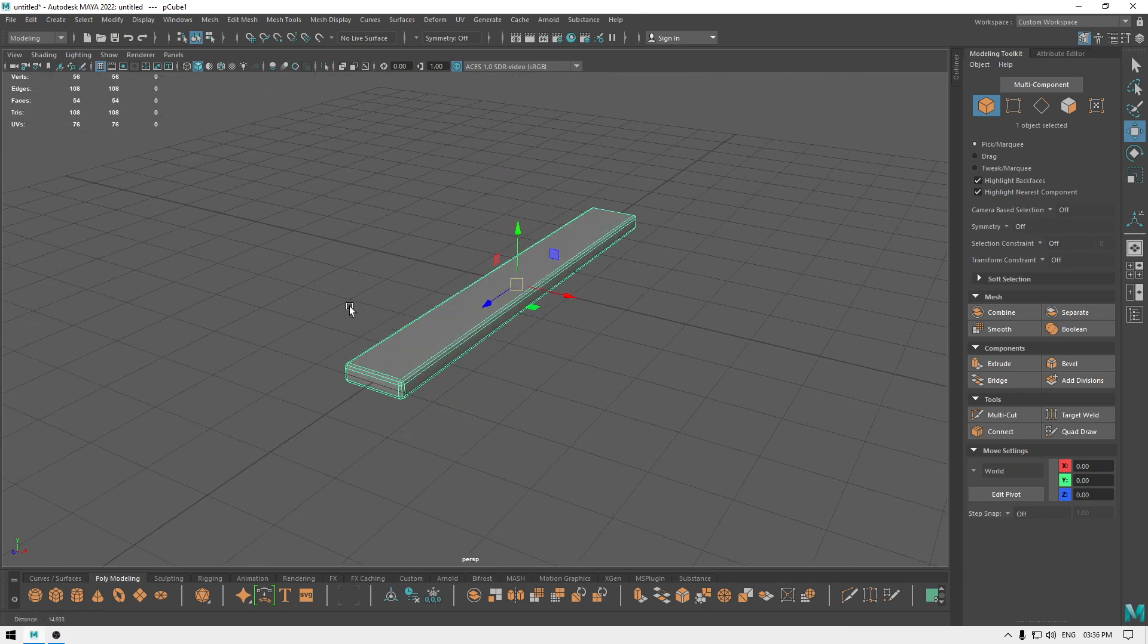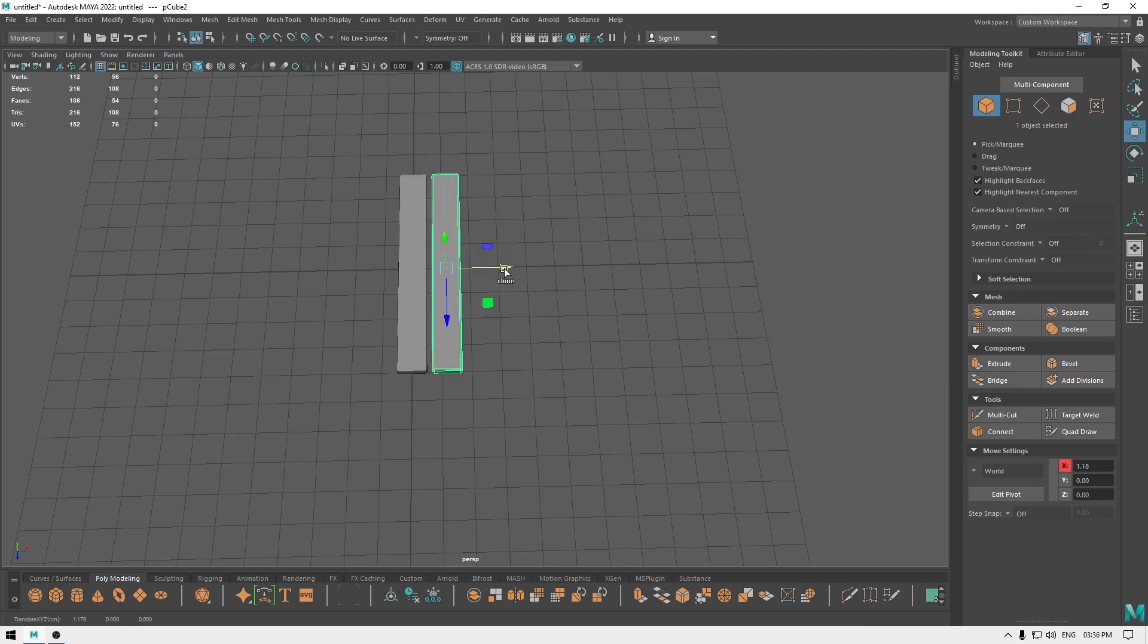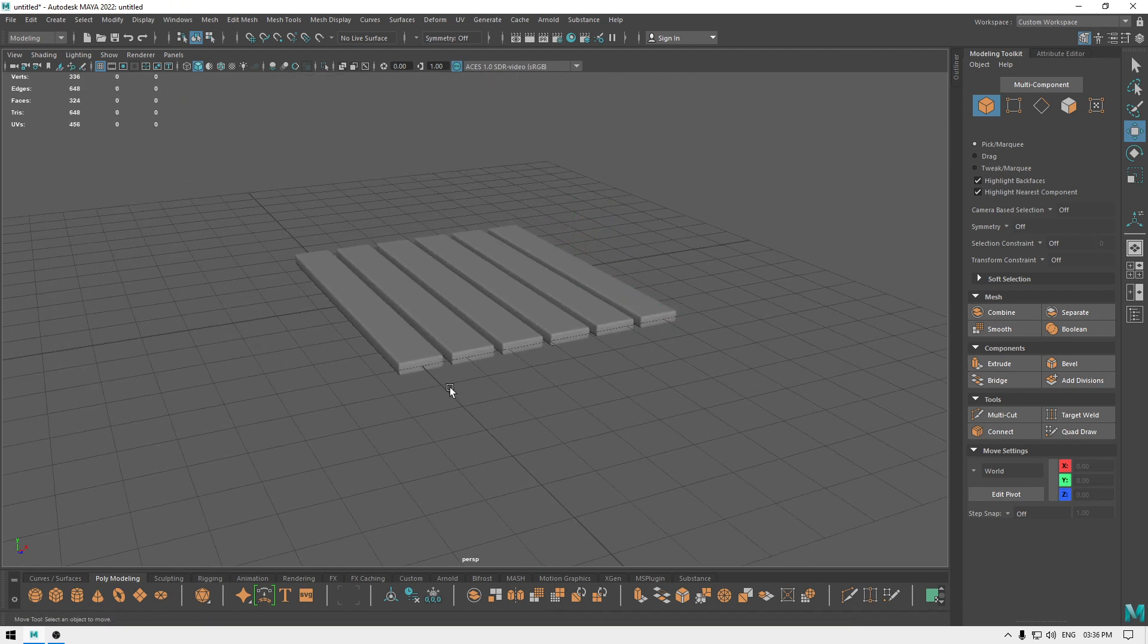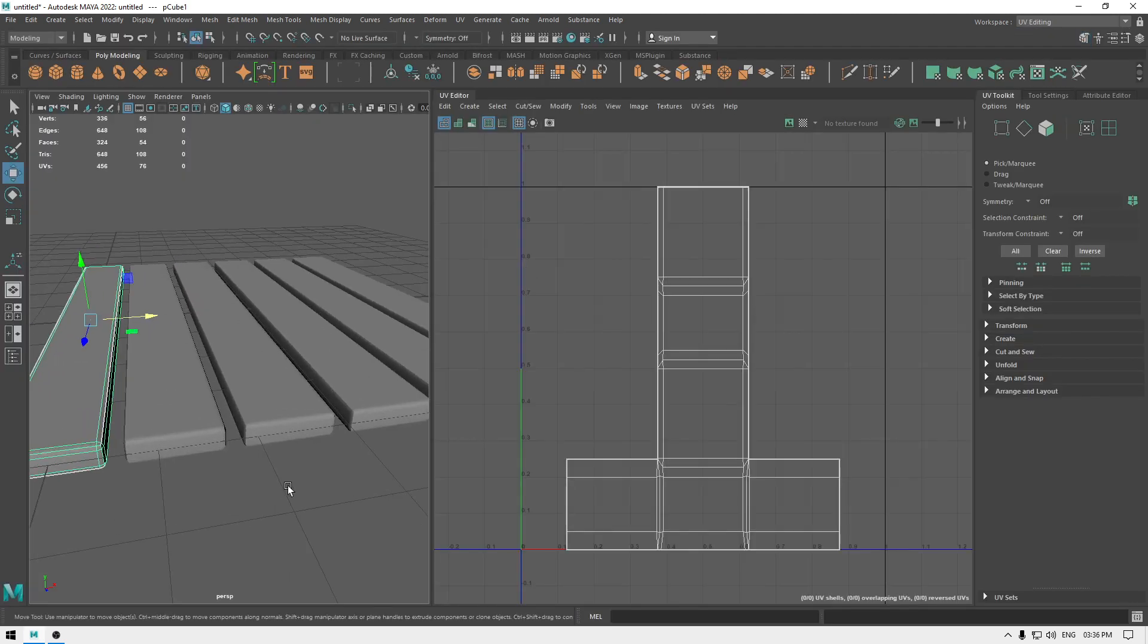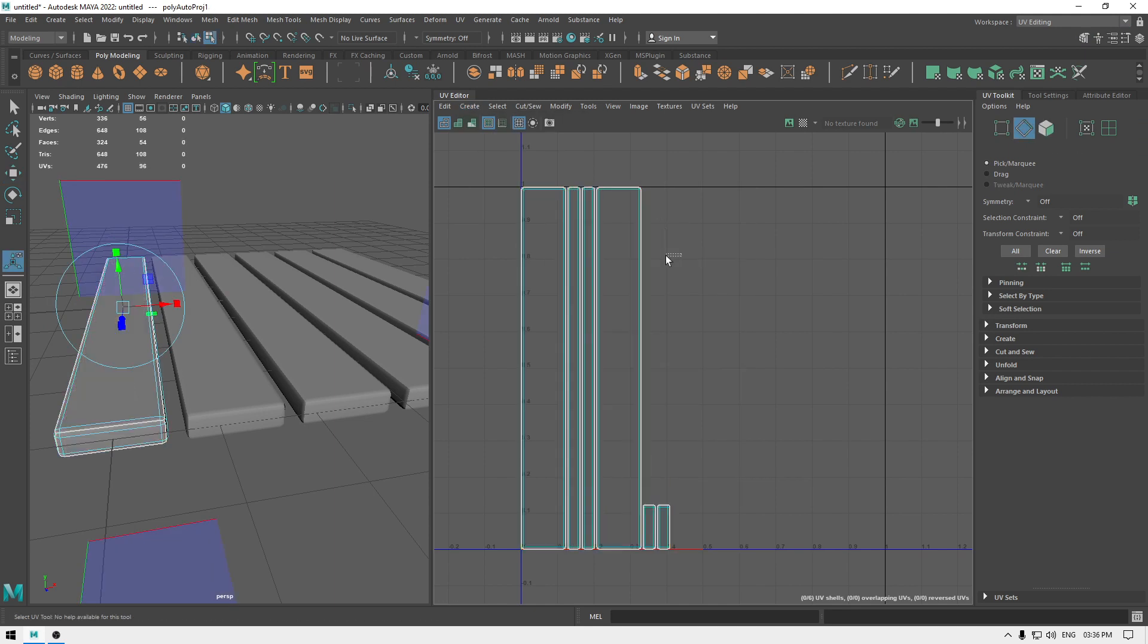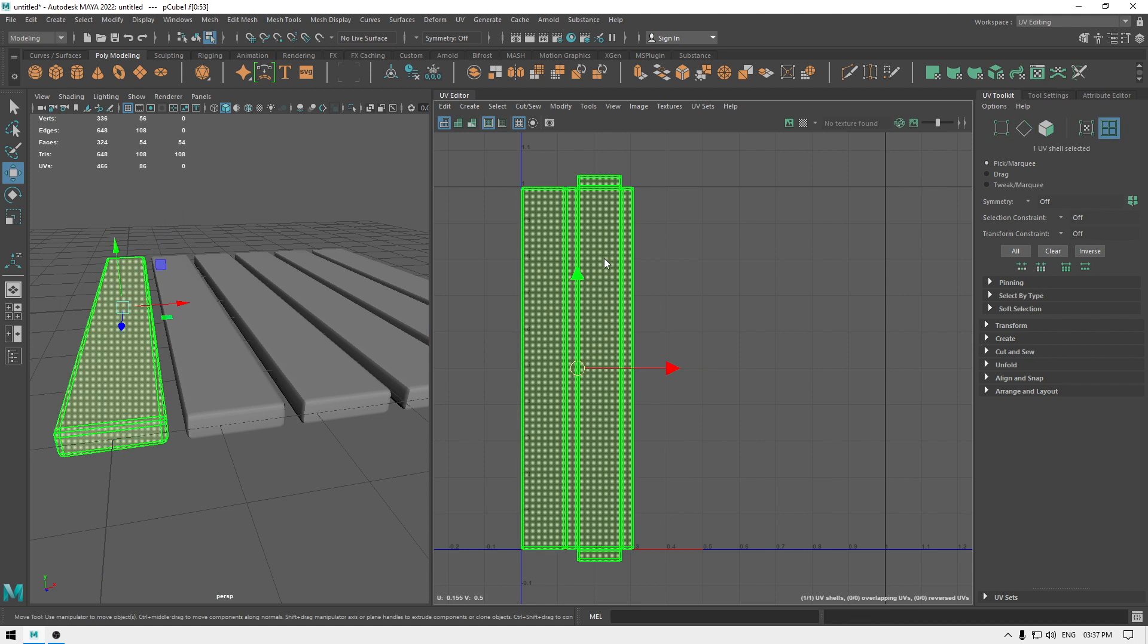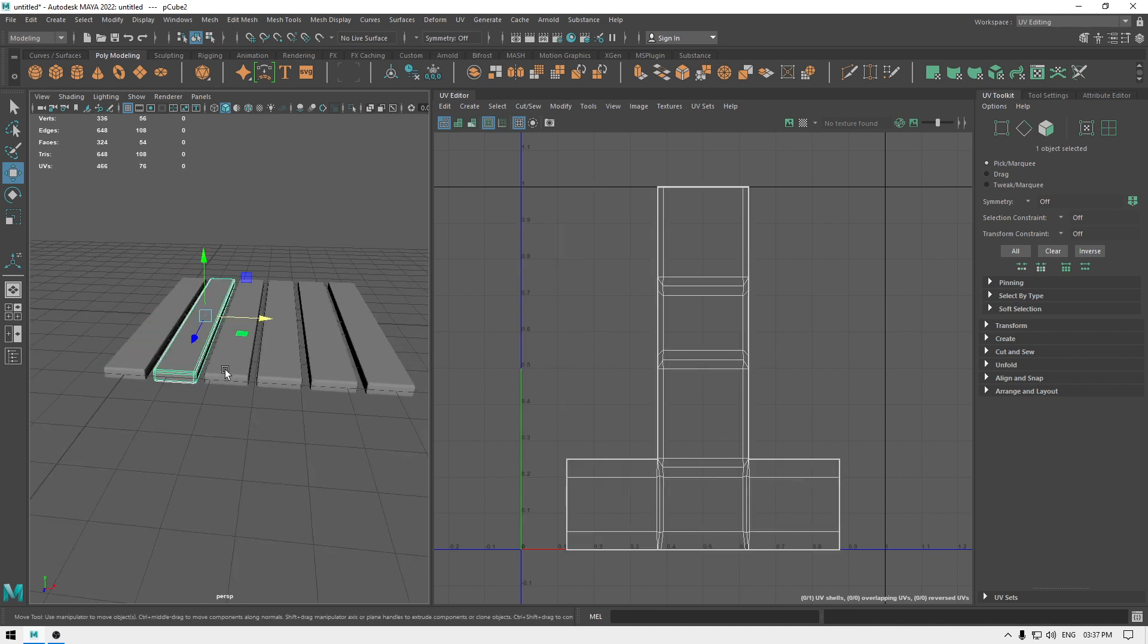Now if we need to create some duplicates, we'll just press Ctrl+D and create the duplicates. Now these are not unwrapped, and what we can do is we can first unwrap these. So I'm just going to go here and create automatic mapping and just use move and sew. So this cube is unwrapped but these other ones are not.